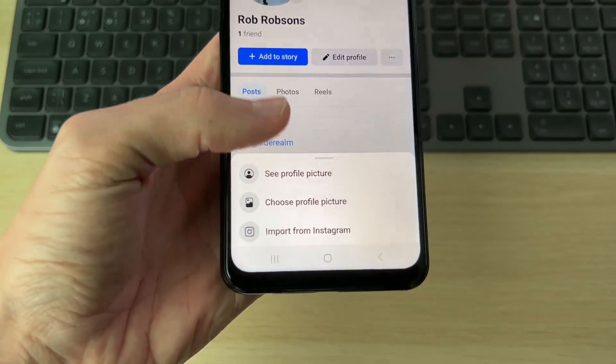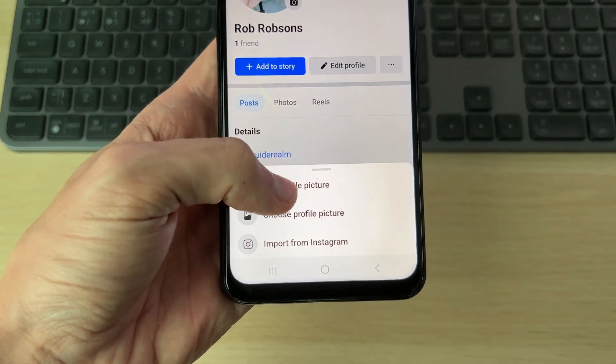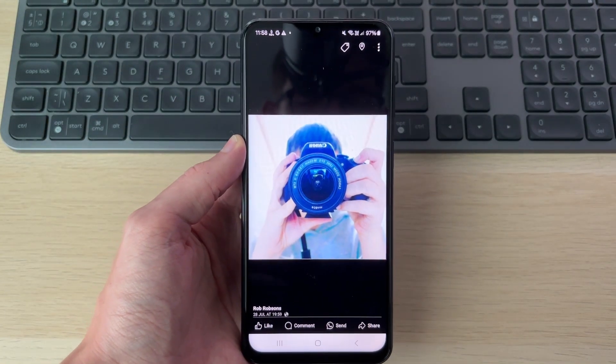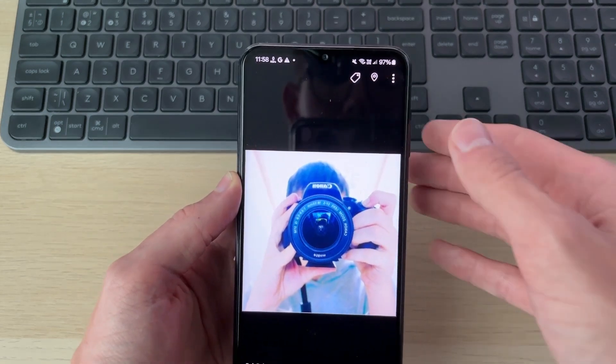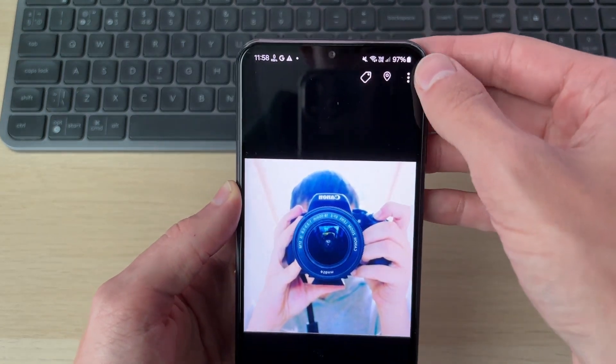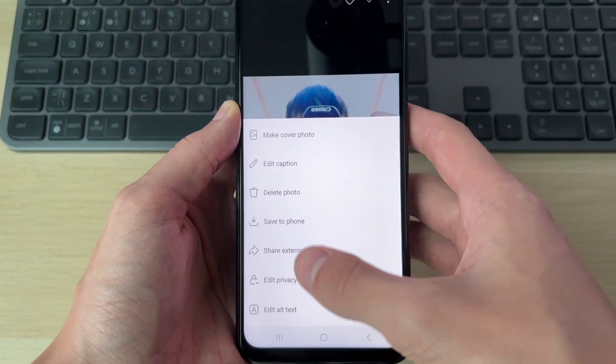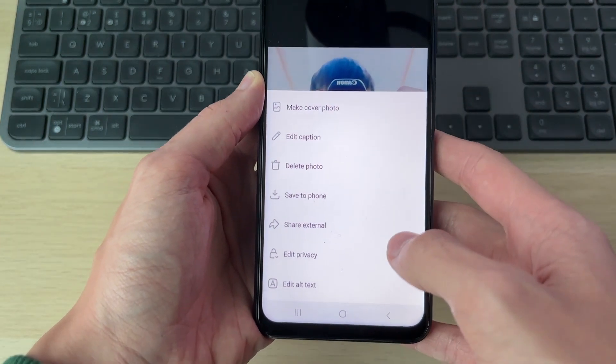You'll get a list of options at the bottom, and you can click on 'See profile picture.' Now, go to the top right and click on the three lines, and you'll have a few options.